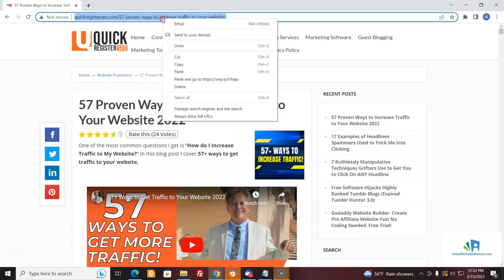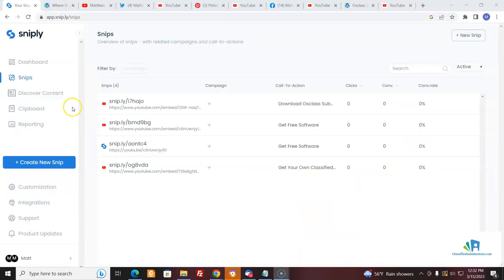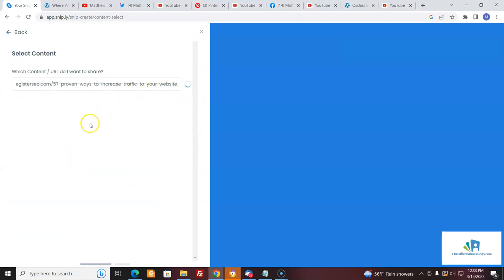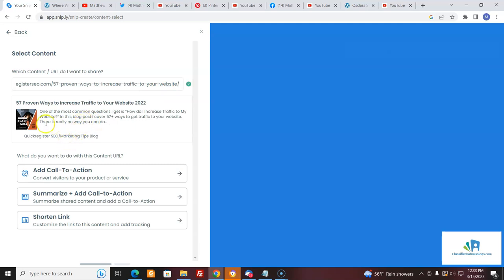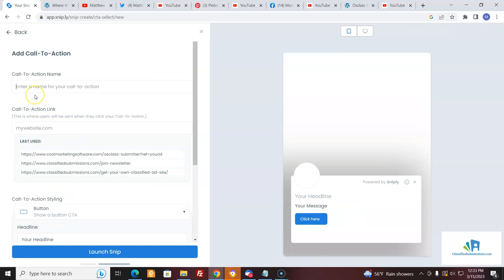The call to action can be the link to this blog post. You tell everyone, 'Hey, here's a great blog post on how to get traffic to your website.' I'll do it right for you — click 'Create a Snip.' This is the content I want to share — there's the blog post, with a nice little picture and everything. I'm going to add a call to action, create a new one, and call it 'Classified Submissions Affiliate Link.'